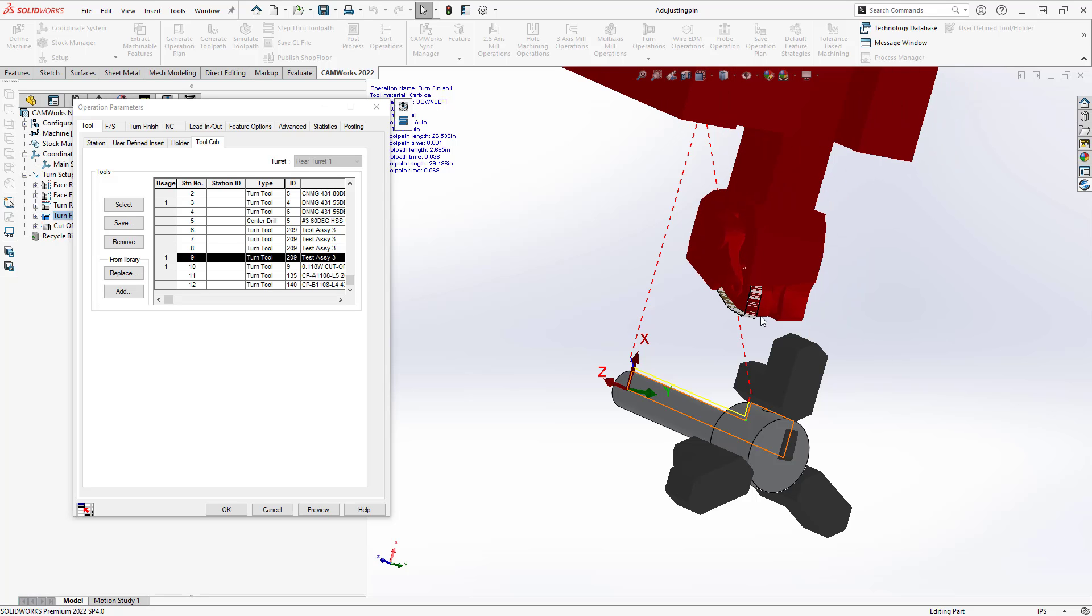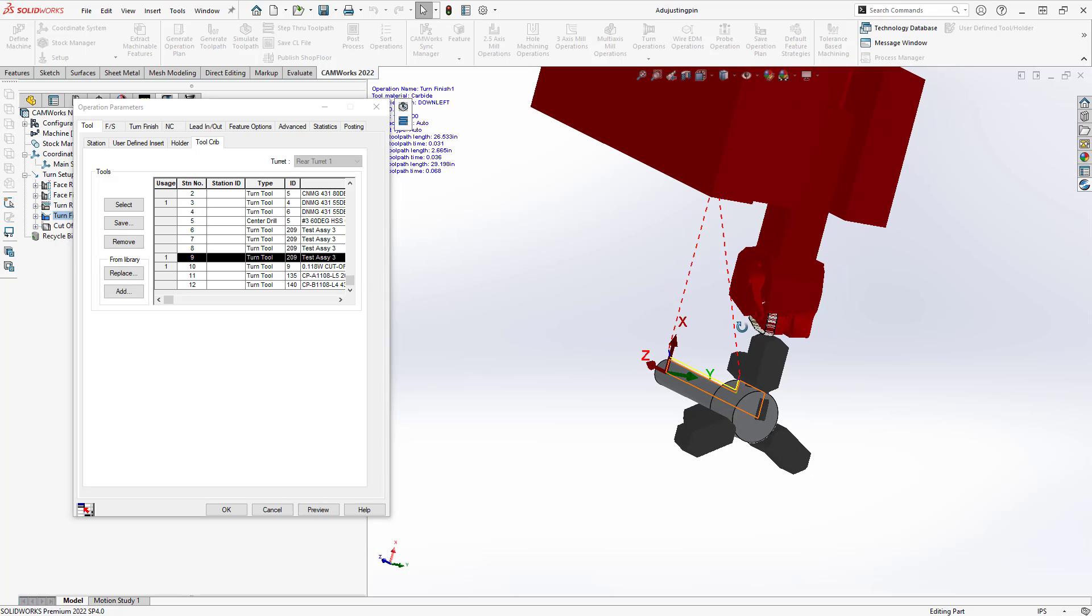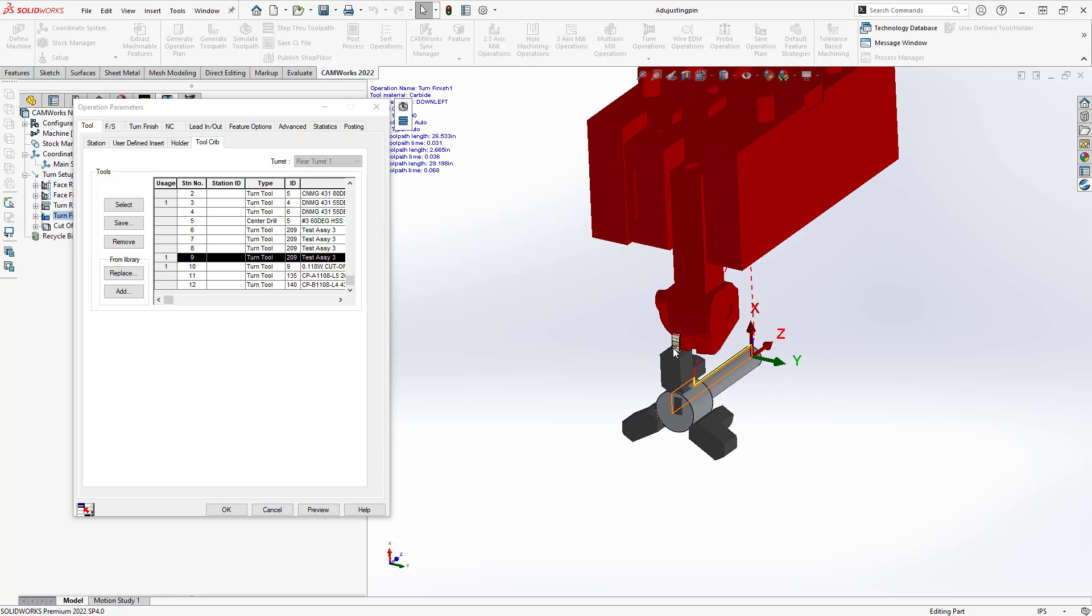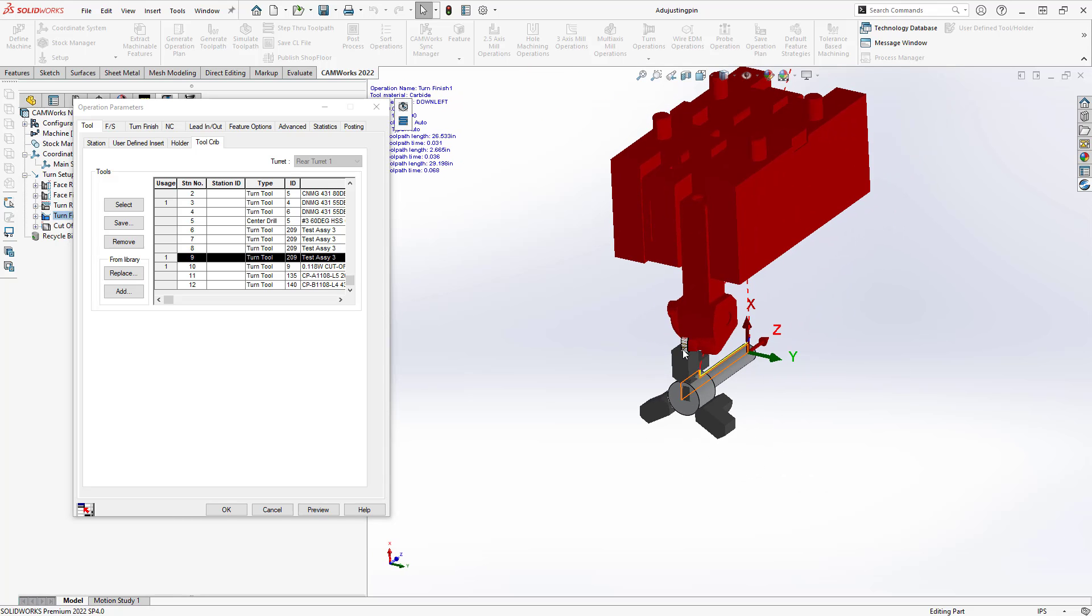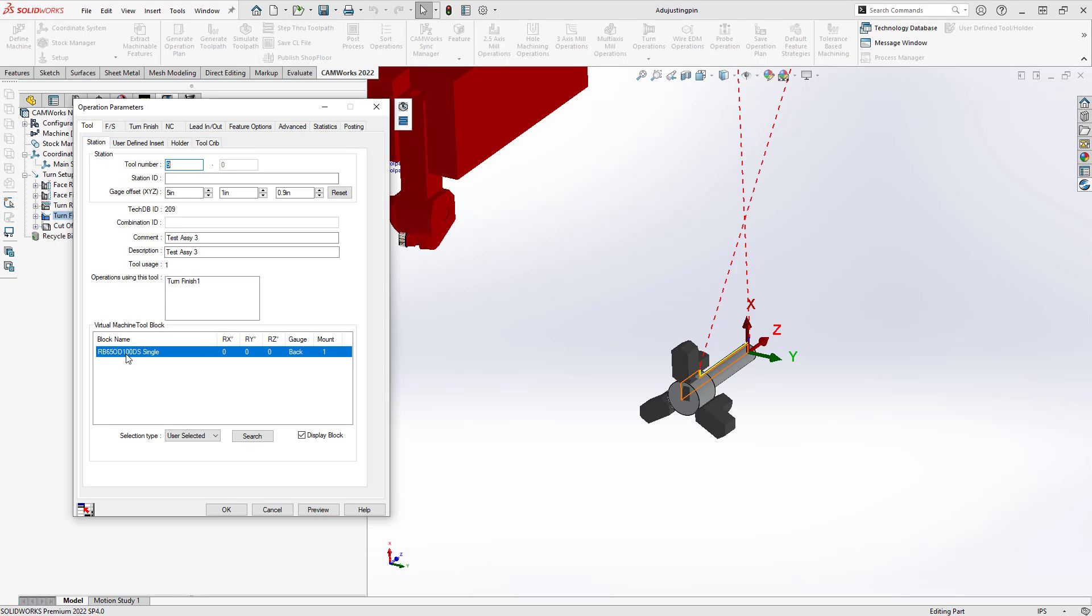But everything else on here is from that 3D model that you can see on here. Additionally, in the same tool tab, we do have options to control which tool block is used there. There is a way to customize the tool block. That will be covered in a separate video.